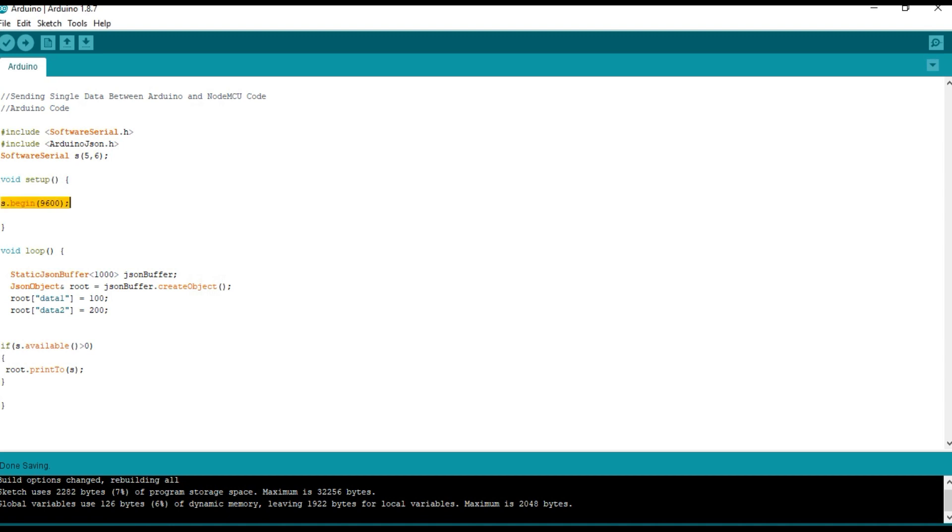In setup, I am initializing the serial communication. That is the serial port with 9600 bits per second.